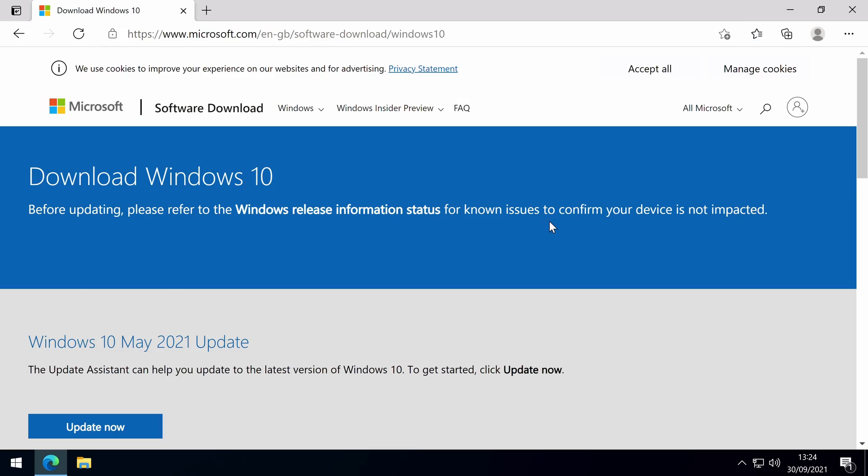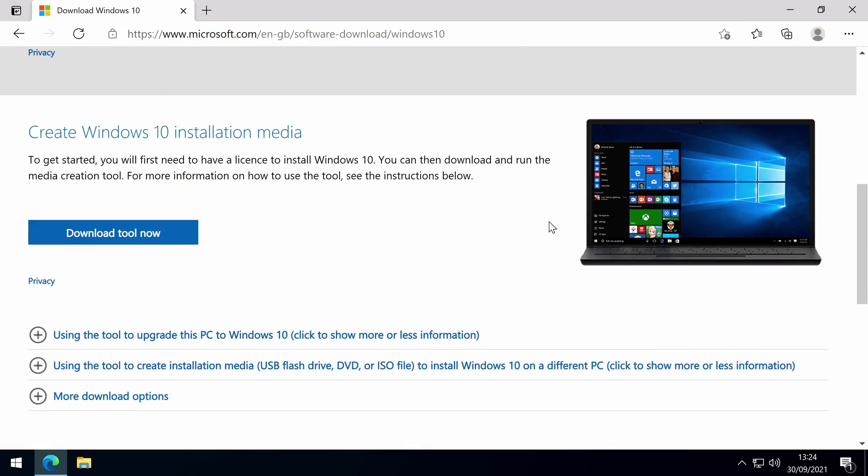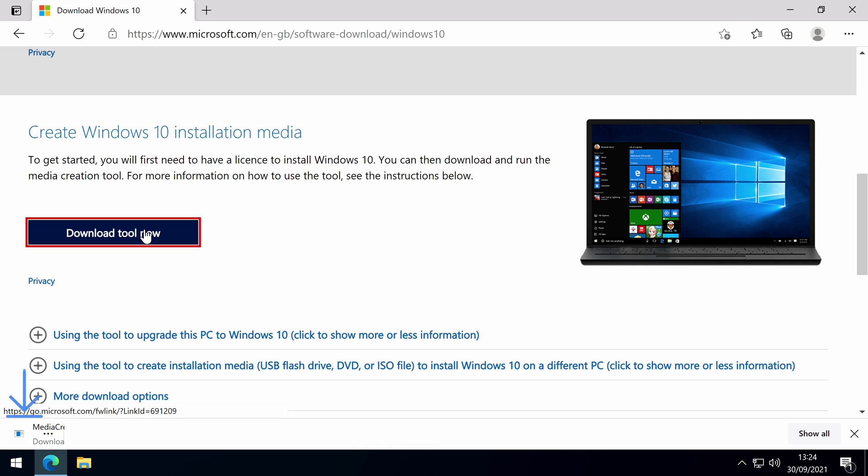Head over to microsoft.com where you can download the Windows 10 installation media download tool. The link is in the description below which will take you directly to the download.